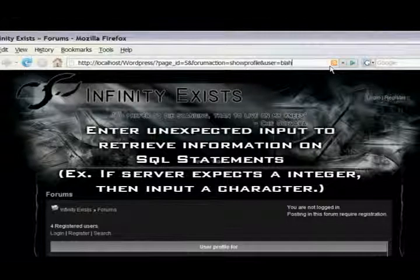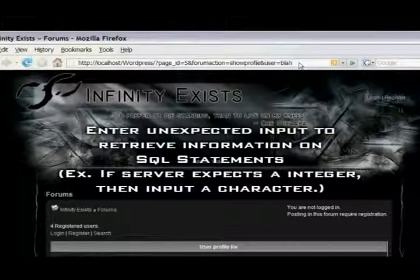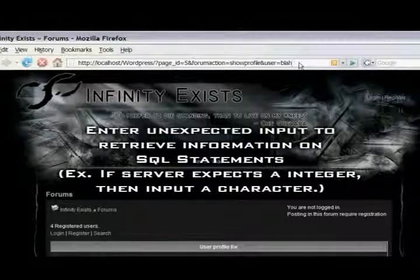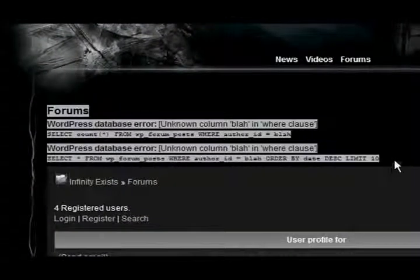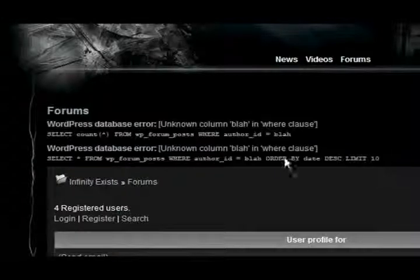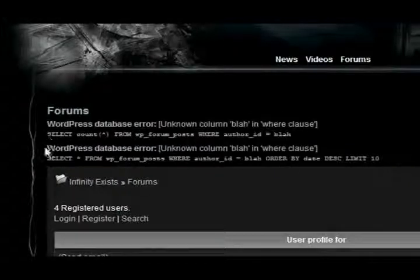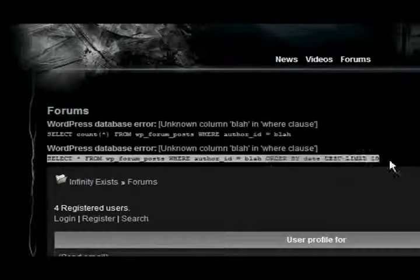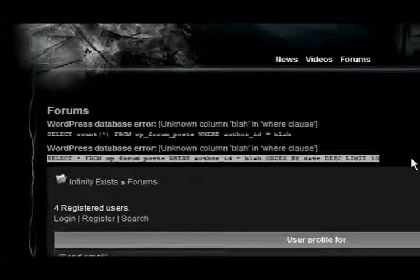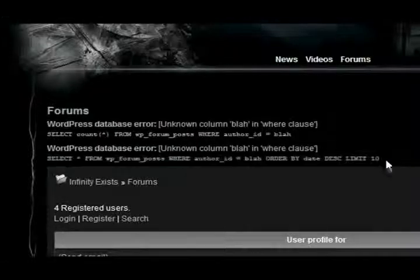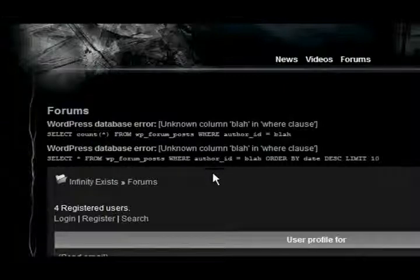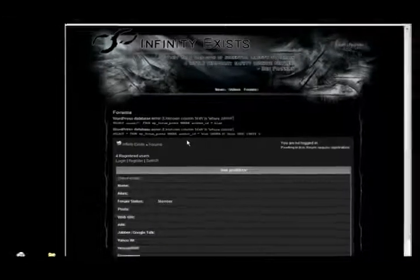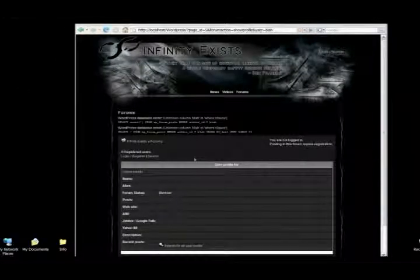The next step would be to enter unexpected data to hope for an error message. As you can see, there was an error message. And it returned two SQL statements. We're not going to focus on this top one too much. We're going to focus on this bottom one because it extracts all columns, as you can see from the asterisk wildcard. The top one uses count, which is just a single column.